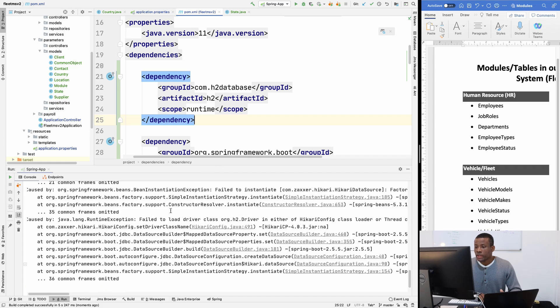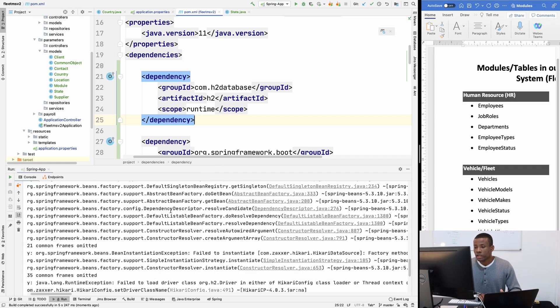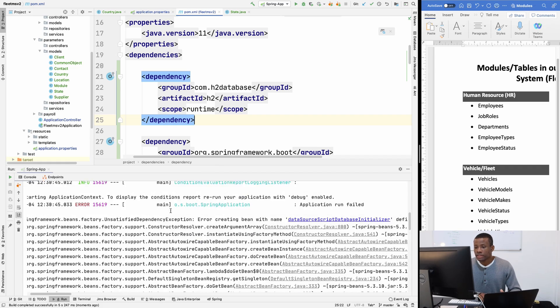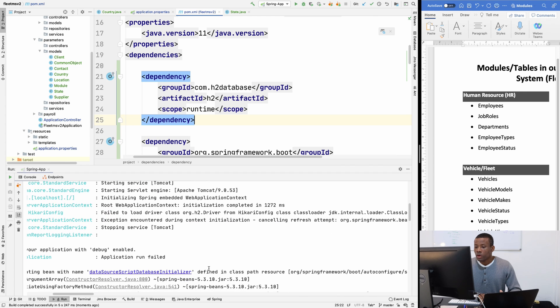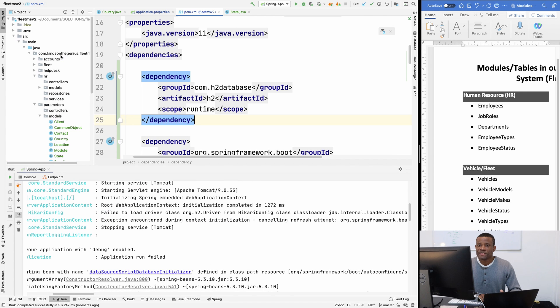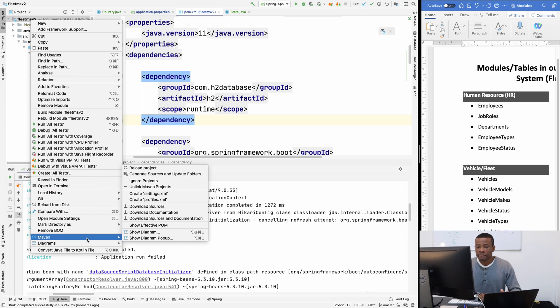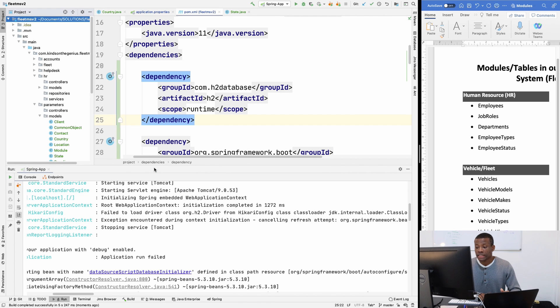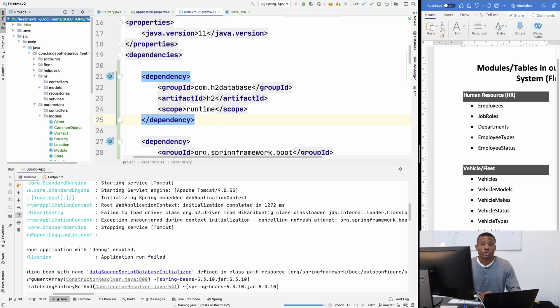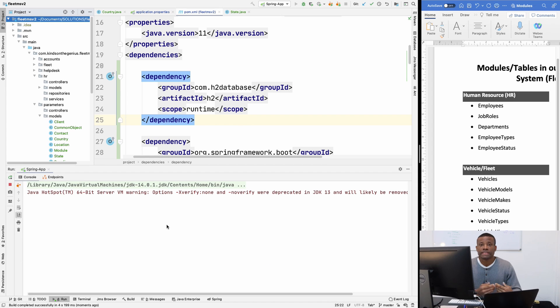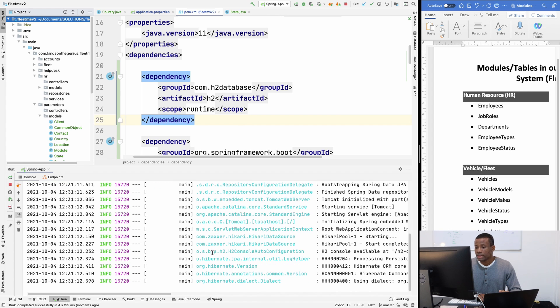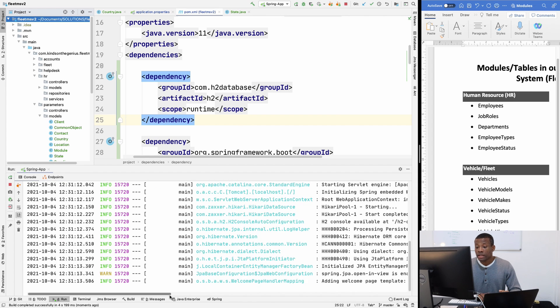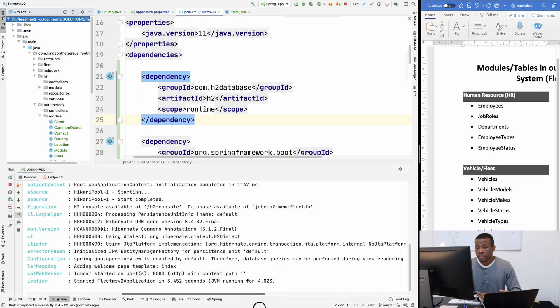So I'm going to run this application at this point. So we have the driver failed. So I think we need to refresh. So I'm going to go here, right-click on this place and simply go to Maven and reload the project. So once you reload the project, it's going to simply download the dependencies. So I think now it should work without problems.